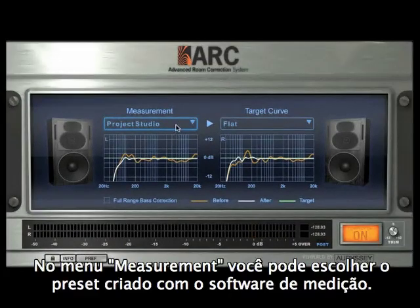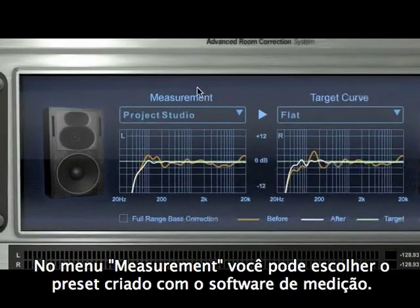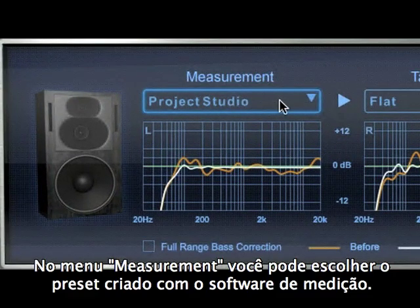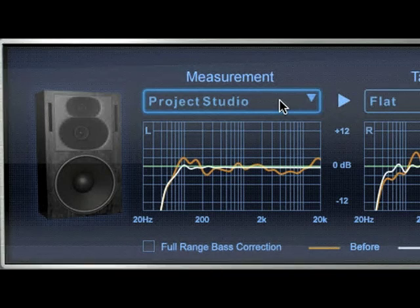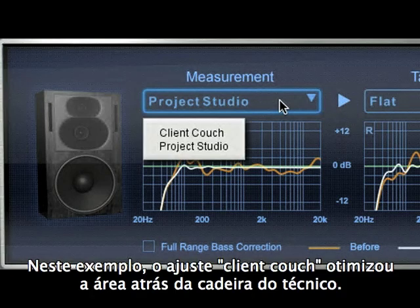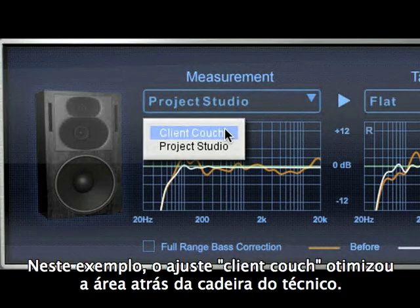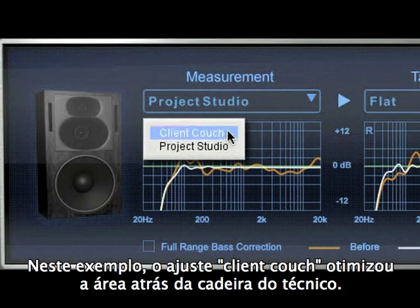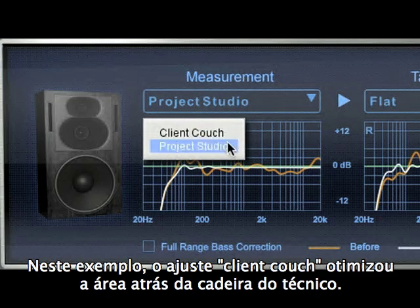In the measurement menu, you can choose the type of correction to be applied depending on the position and make of your monitors. In this example, the Client Couch setting has optimized the listening area behind the engineer's chair.